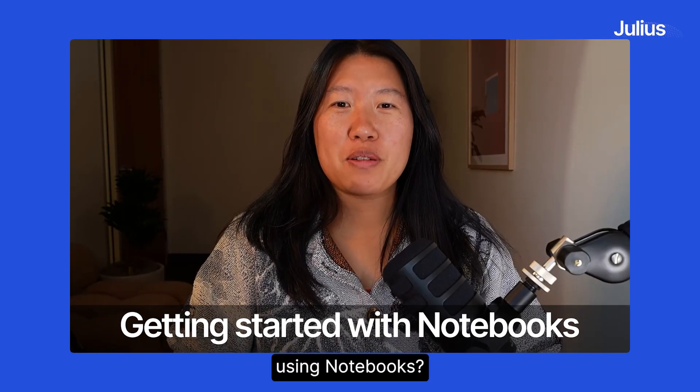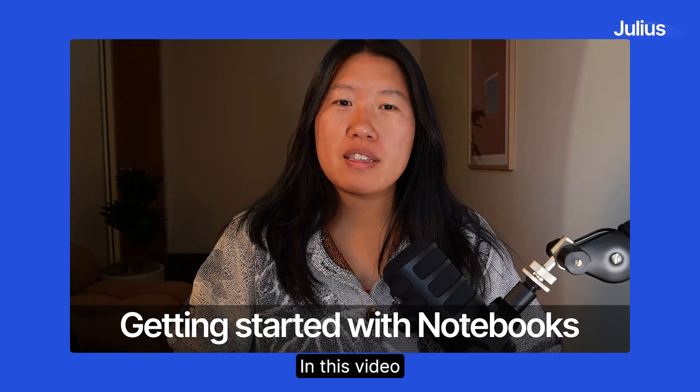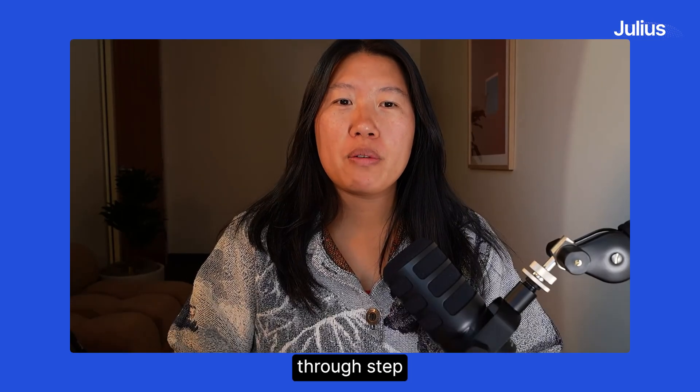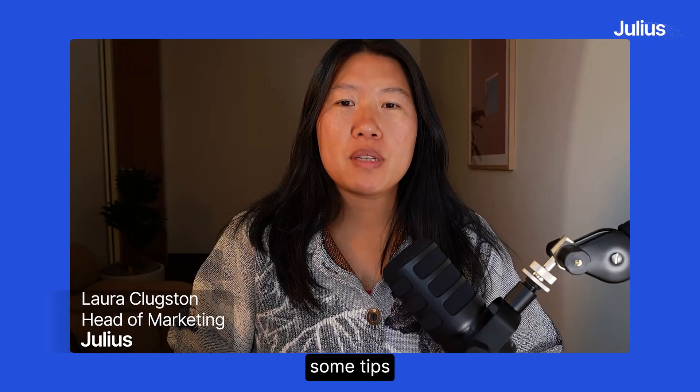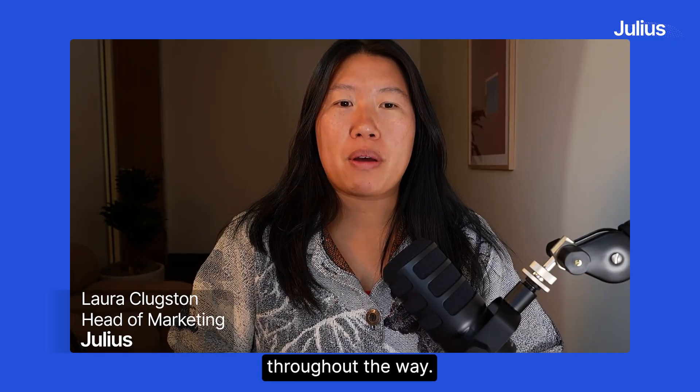Unsure how to get started using notebooks? In this video, we'll walk you through step-by-step on how to get started and give you some tips and pointers throughout the way.